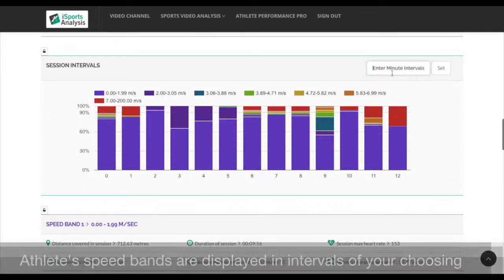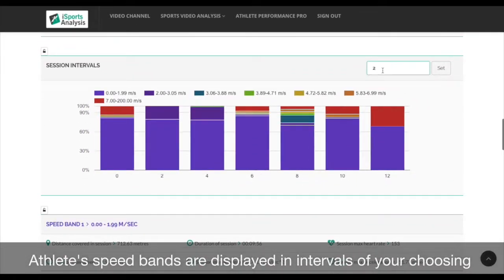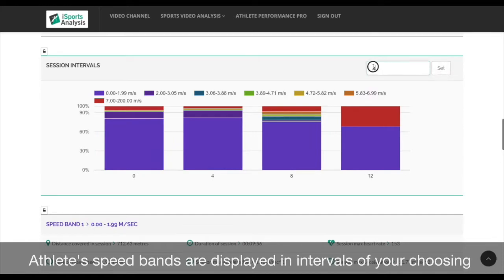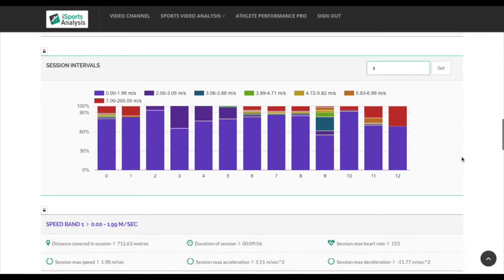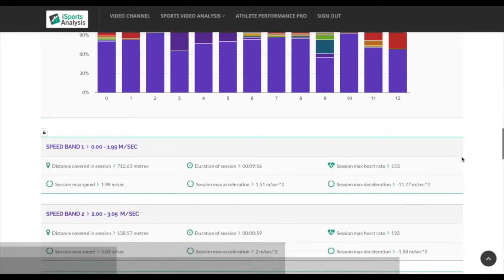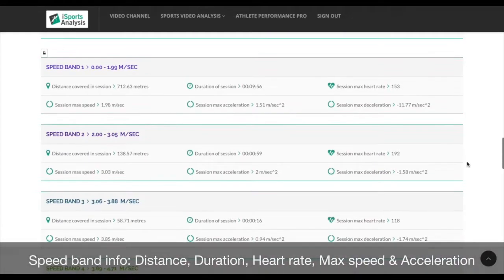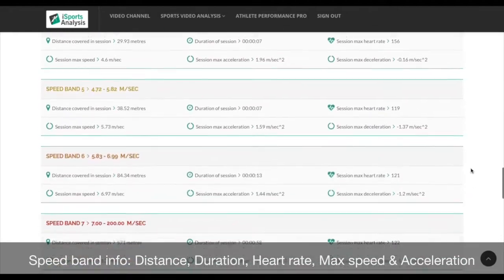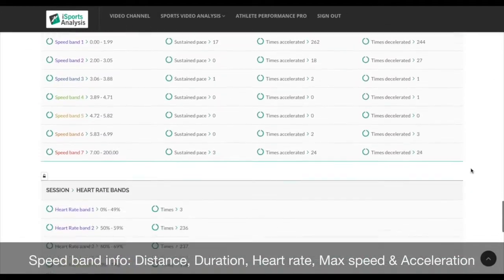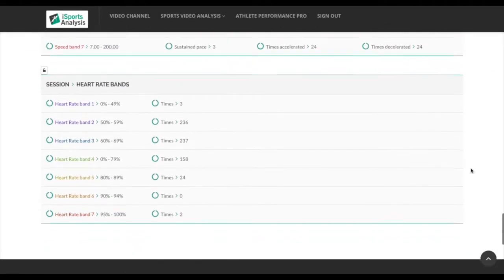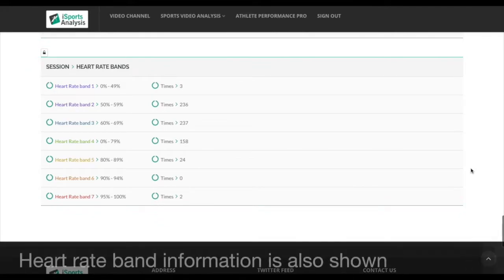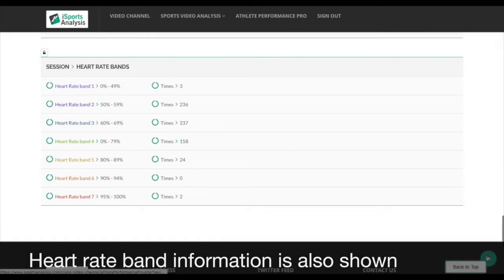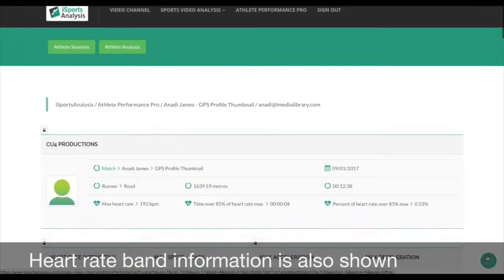Speed band efforts can be viewed in intervals of your choice. We display distance, duration, heart rate, and max speed acceleration for all 7 speed bands, as well as times an athlete spent in the 7 heart rate bands.